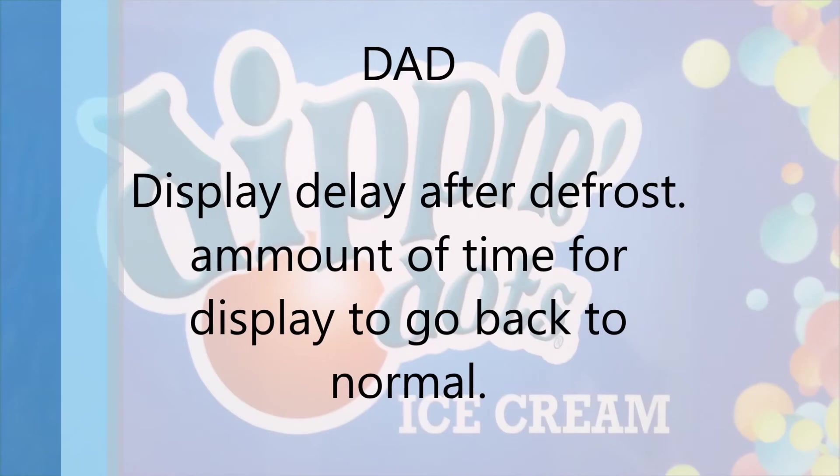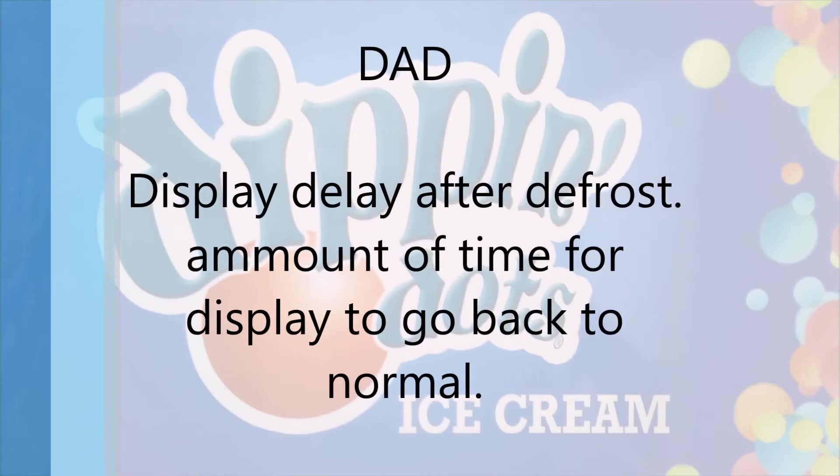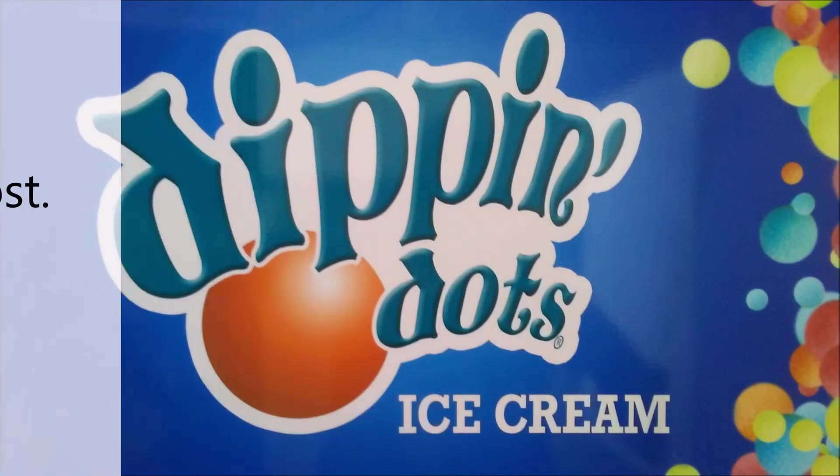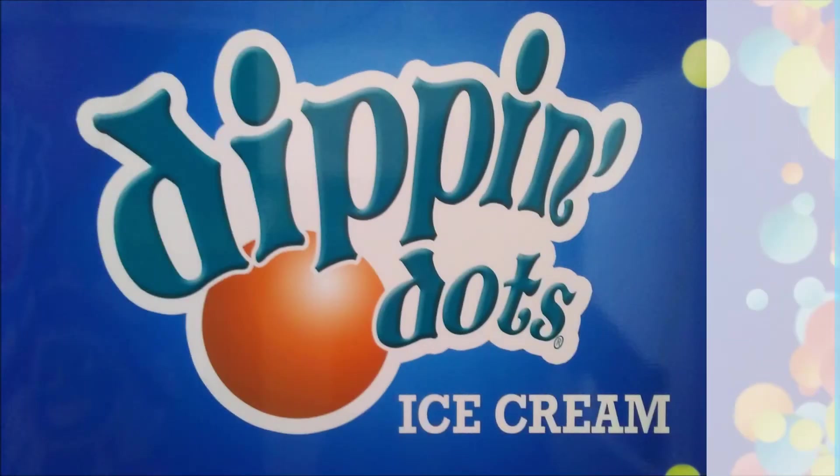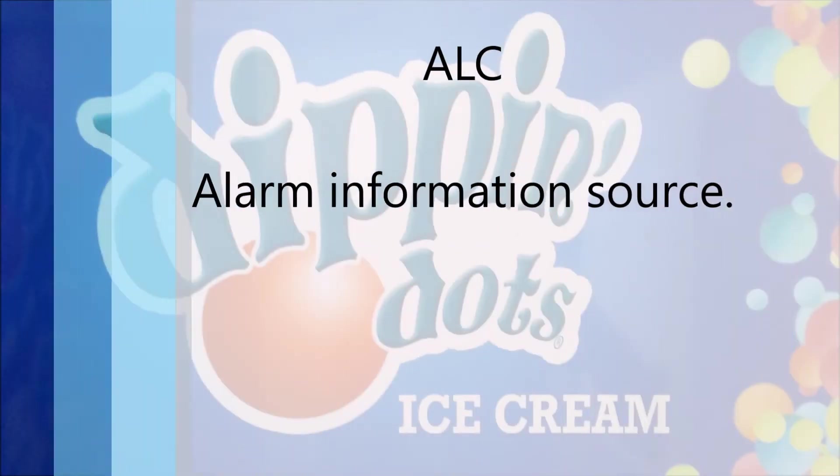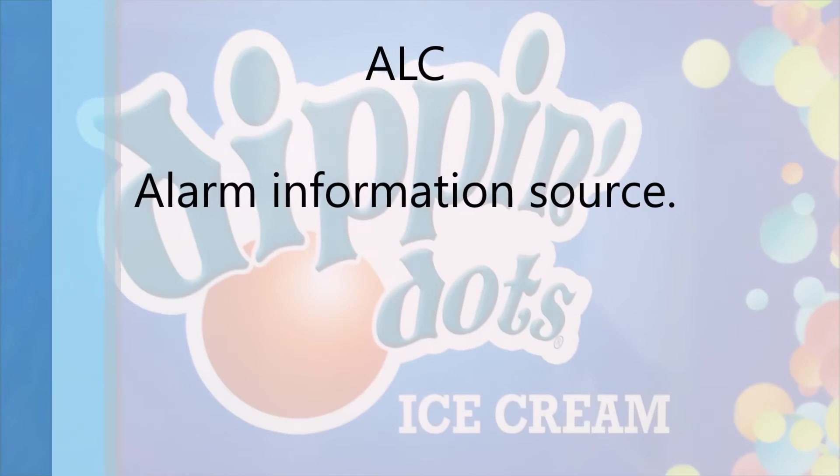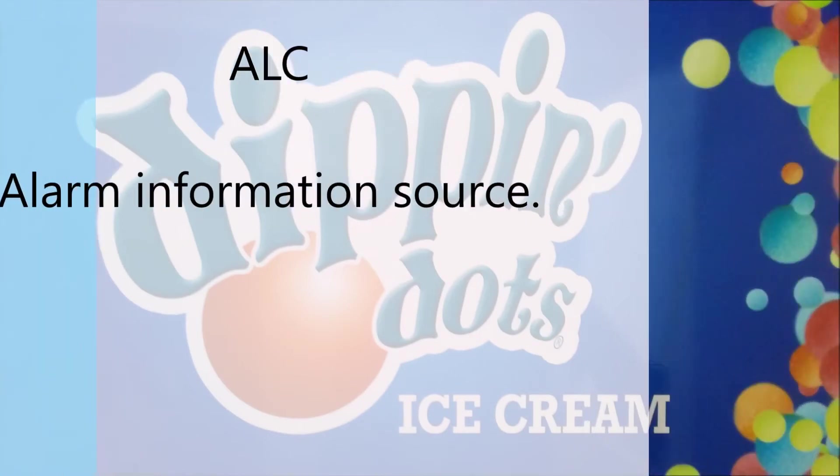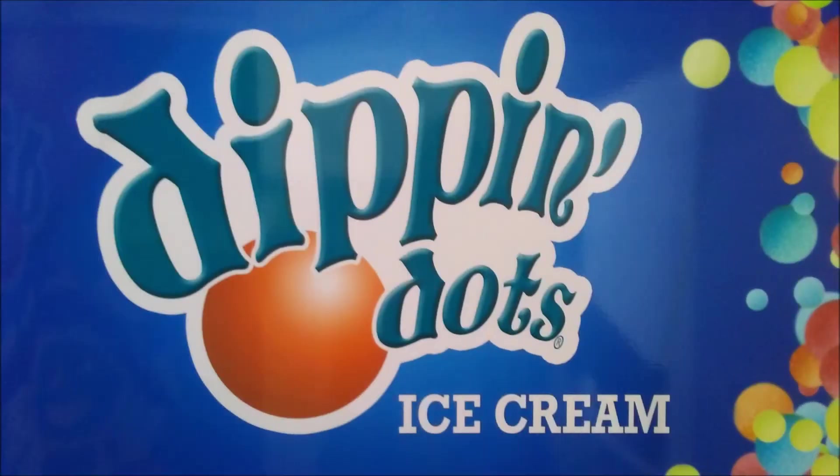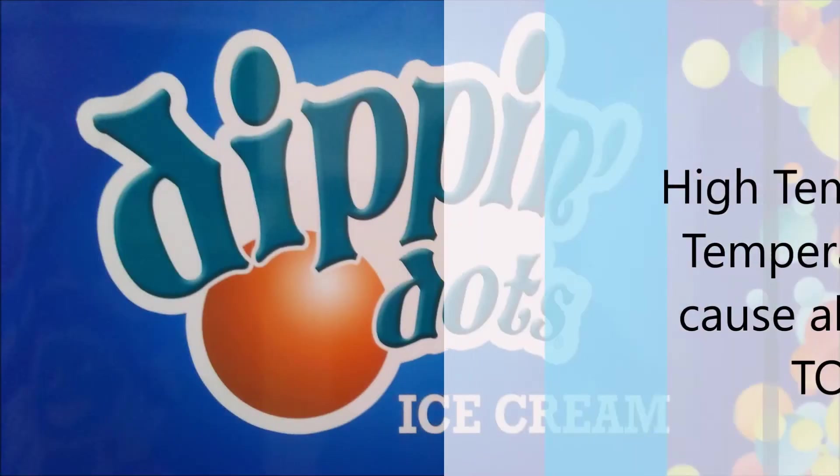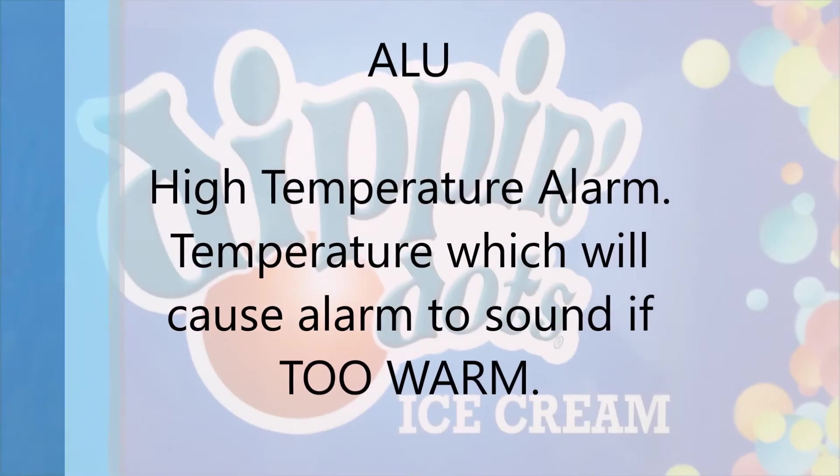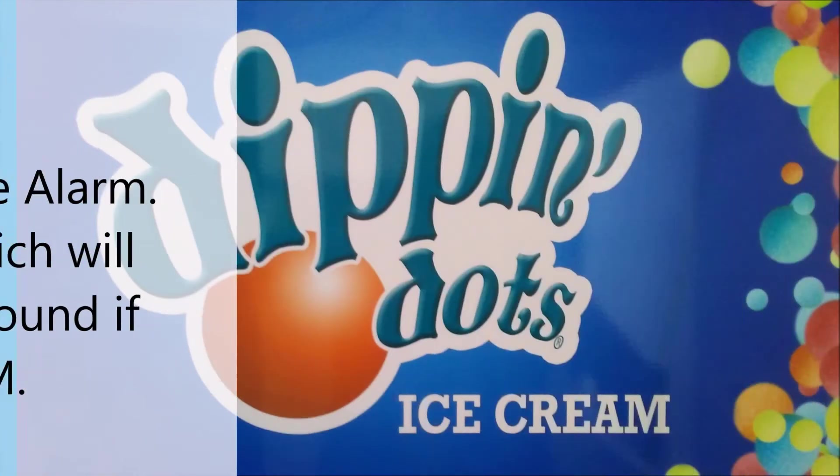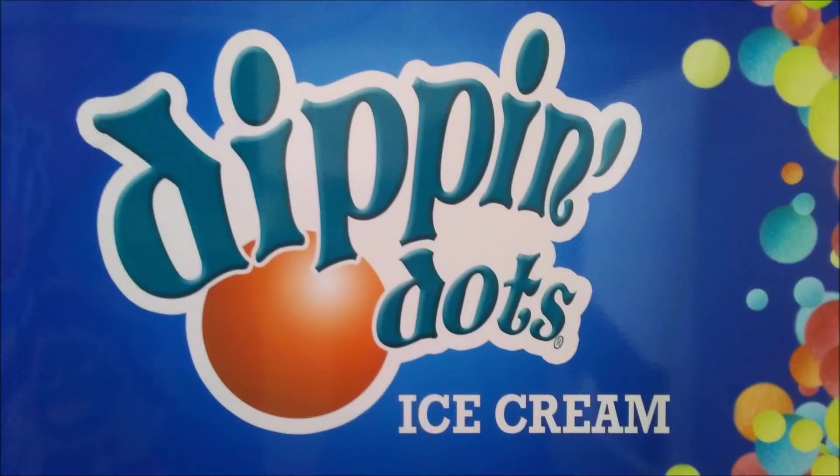DAD is the display delay after defrost before the display goes back to normal. ALC the alarm information source. ALU high temperature alarm the temperature at which the alarm will sound if the freezer is too warm.